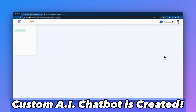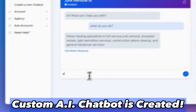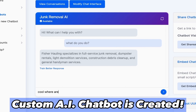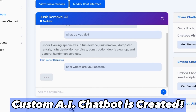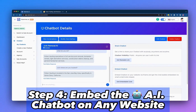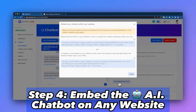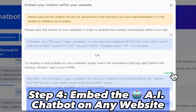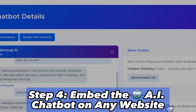Boom! You now have a custom AI chatbot that knows everything about that website. Step 4: Embed the AI chatbot on any website.